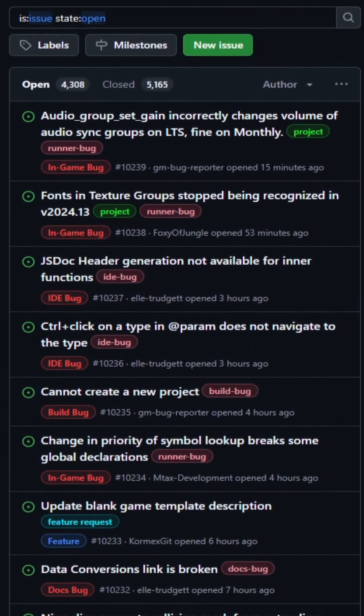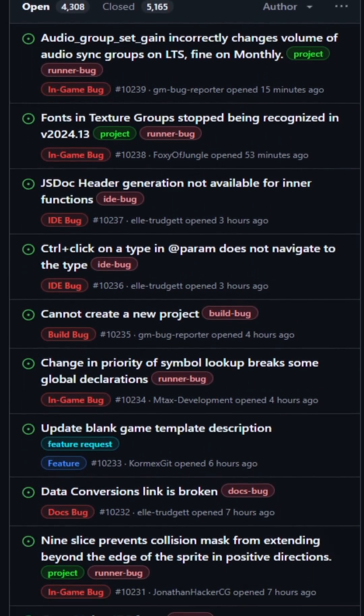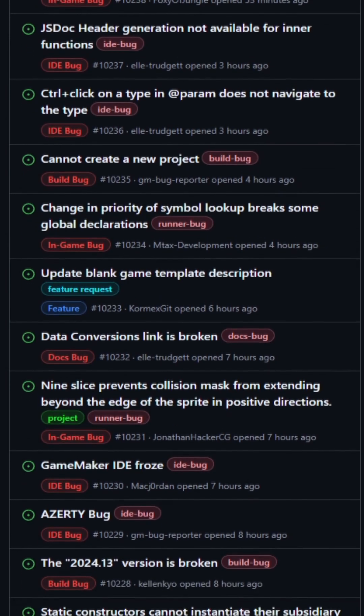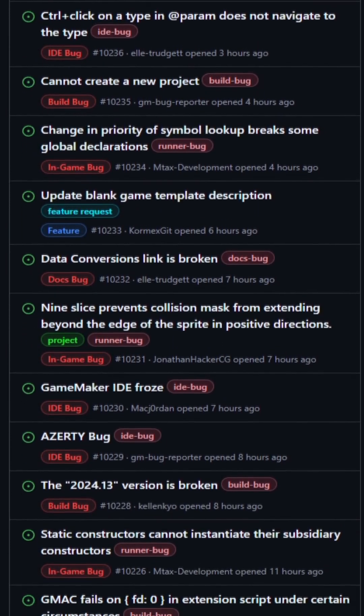The GameMaker 2024.13 update was one of the buggier ones, to put it mildly.